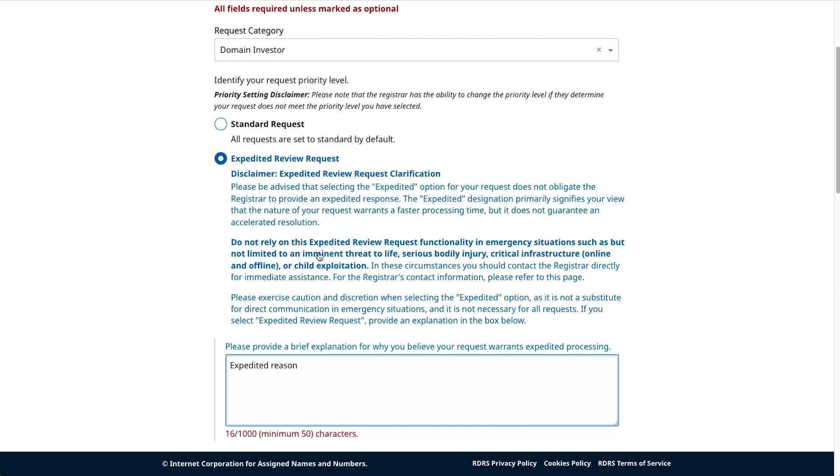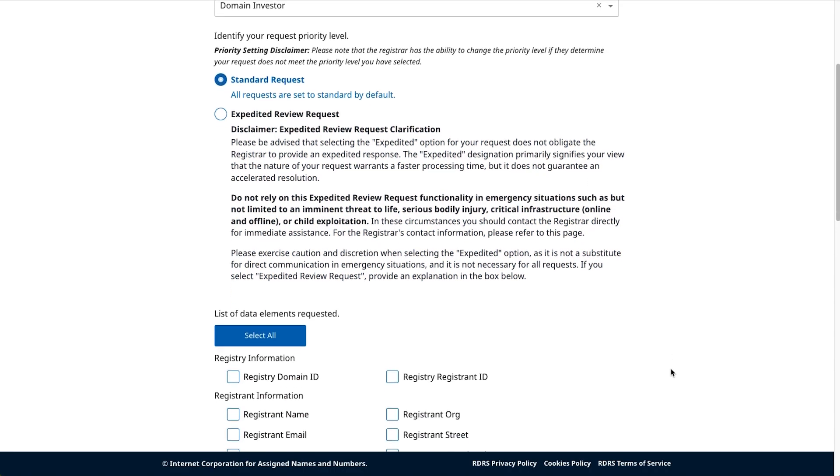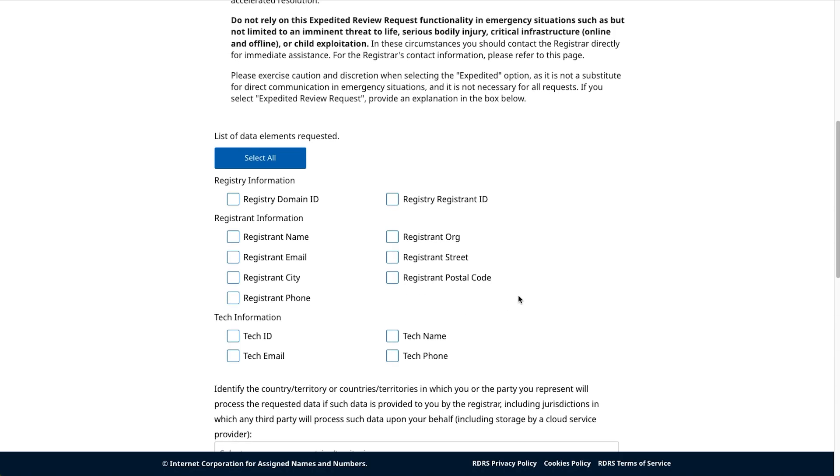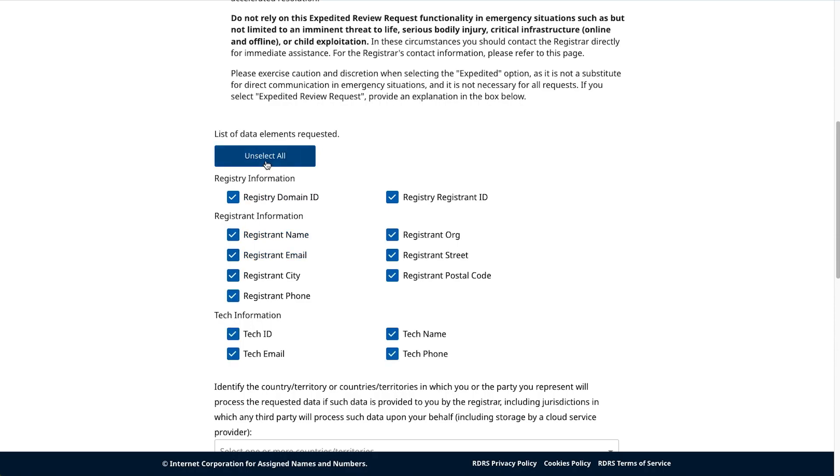Moving on, select the data elements you're requesting to view. These data elements are broken up into three categories: registry information, registrant information, and tech information. Click the box next to each element to select or deselect that element for your request. Alternatively, you can select all to select all the elements in the section, then deselect any options that don't apply to your request.